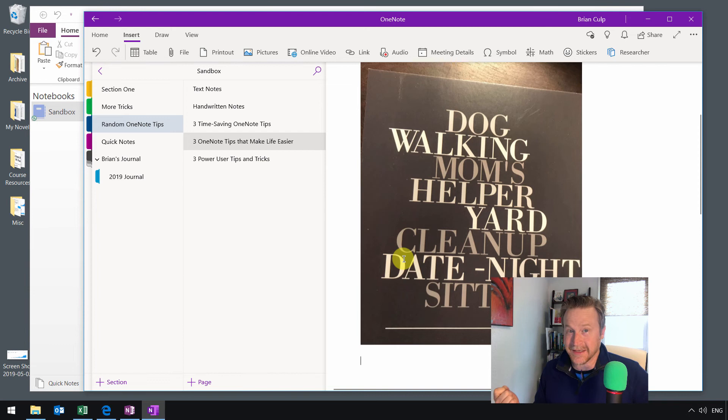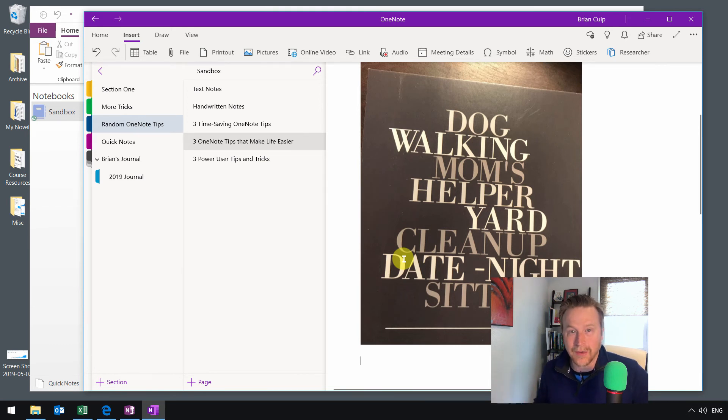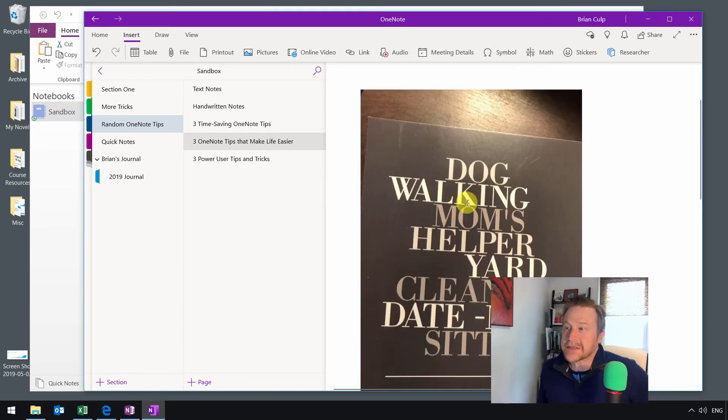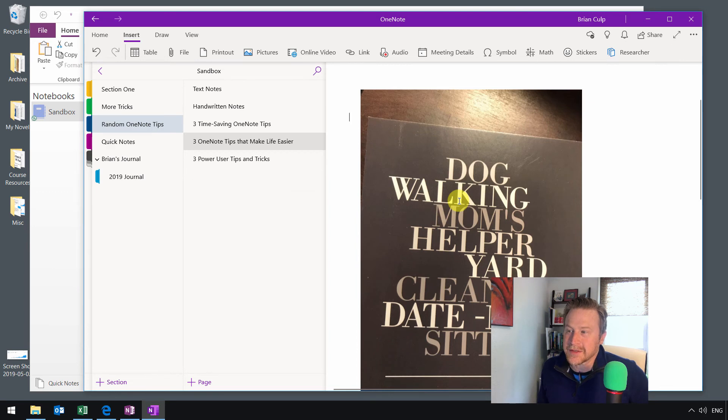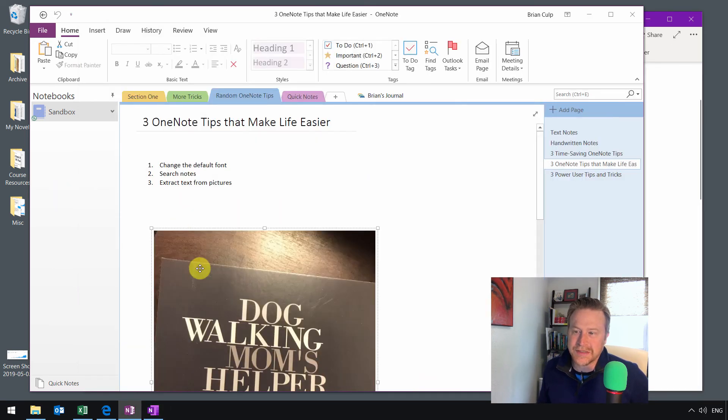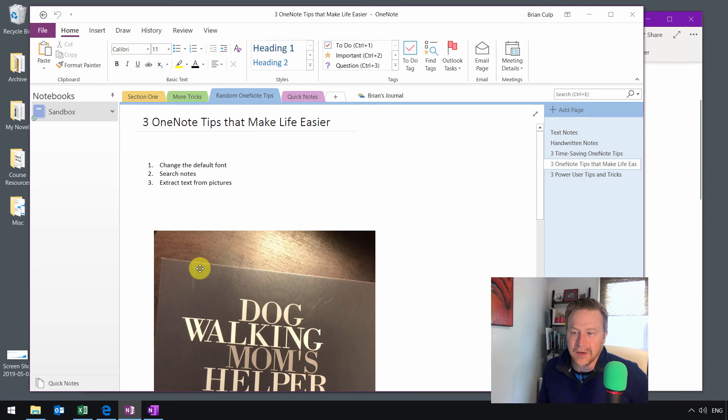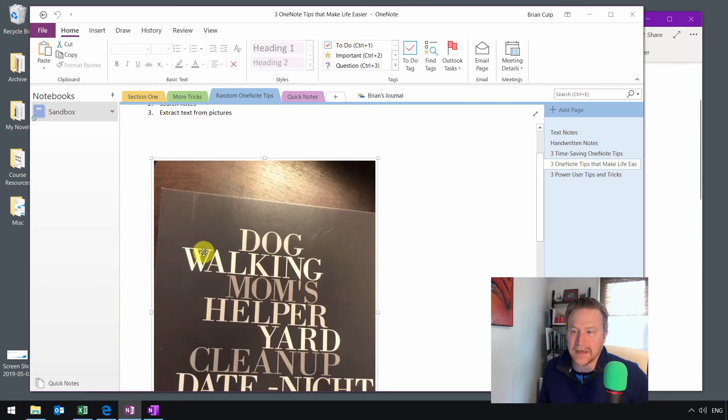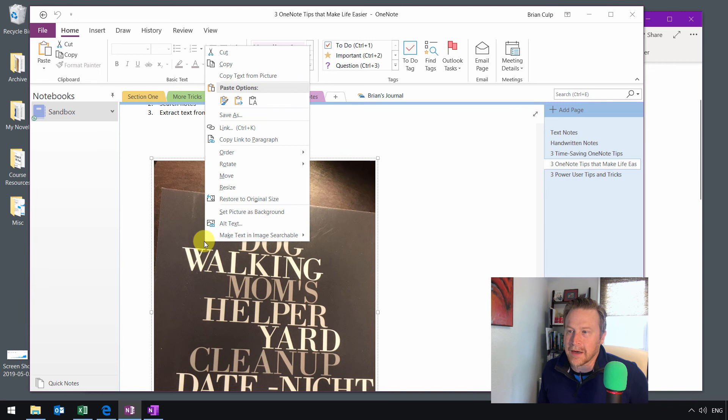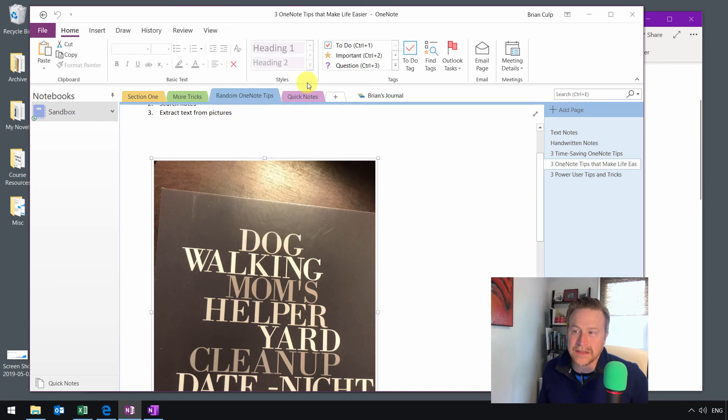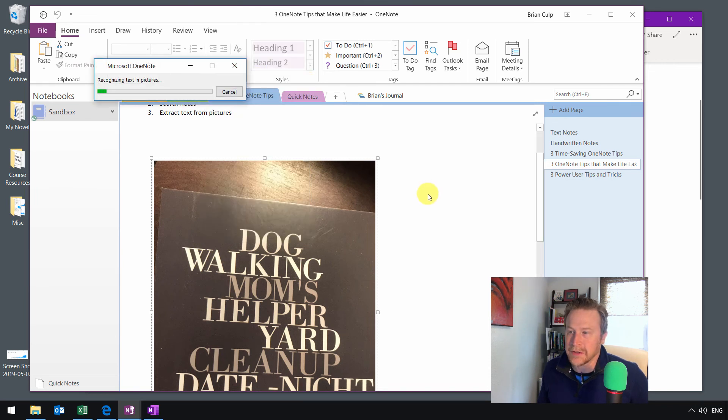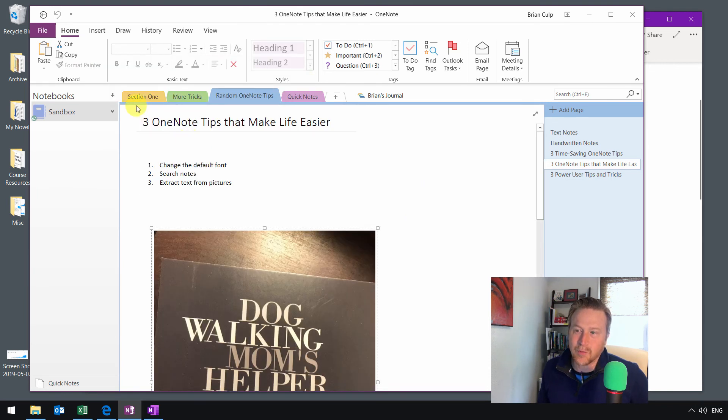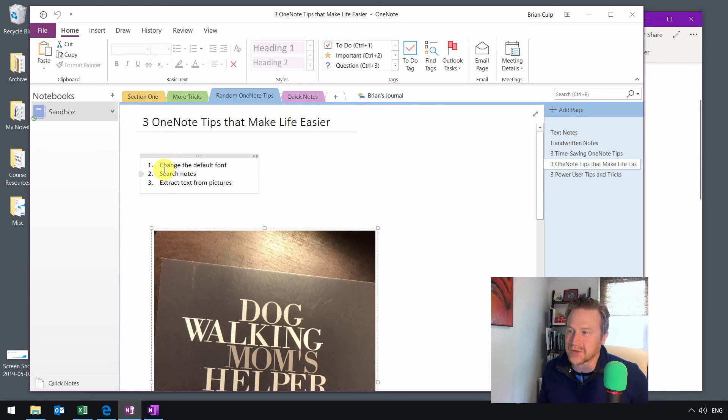Once that text is copied, you can paste it anywhere else you want. So let's give it a try and see if this has worked. Let's go over to the Office 365 version, and I'll select the picture that I've just added here, because these notebooks are syncing up. Give it a right-click, and yep, there's copy text from picture.